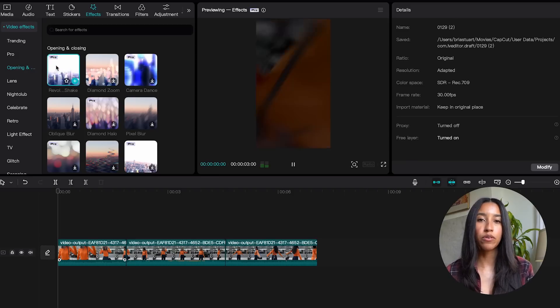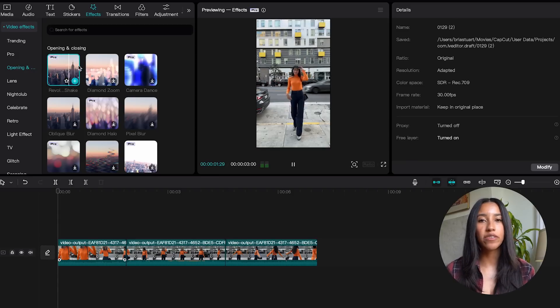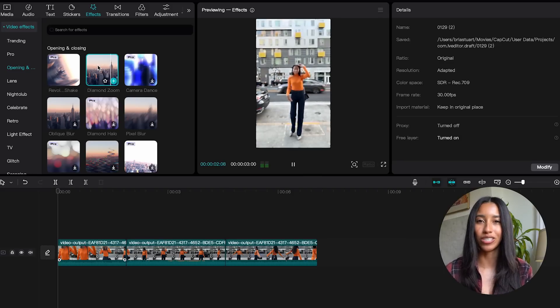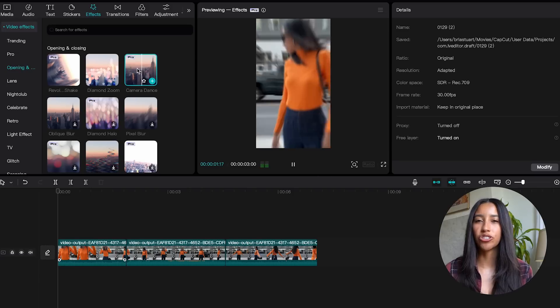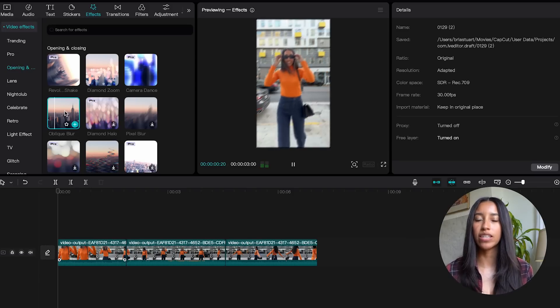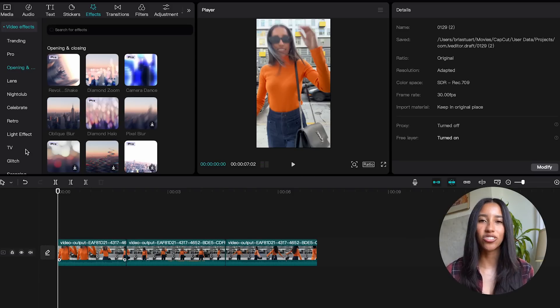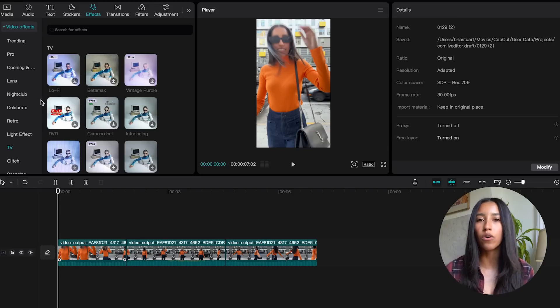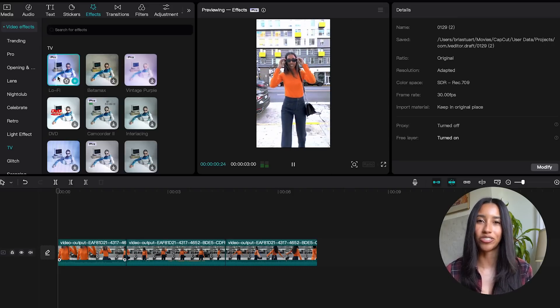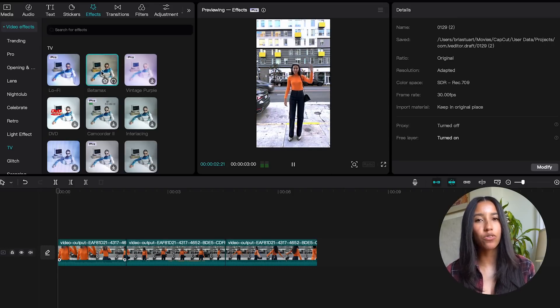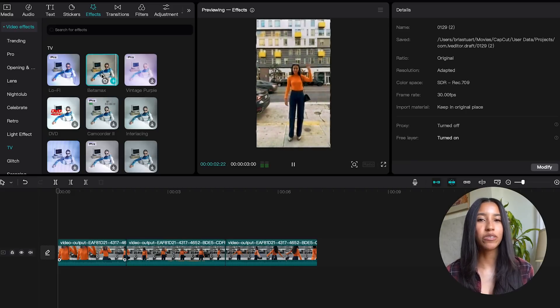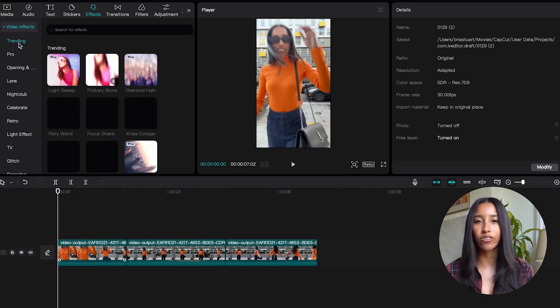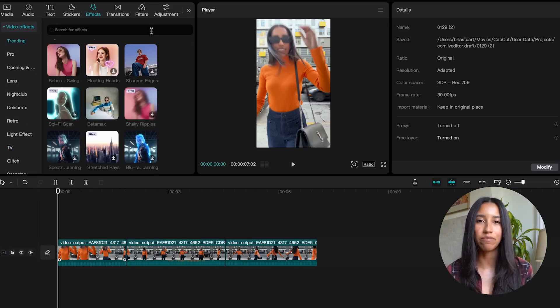For example, the opening and closing subcategory features effects that are great for introductions and conclusions. So let's say you wanted to add an effect to signify different chapters or segments of your videos, it would be great to pull from here. The TV section has cool effects that mimic static or other visuals that you might find on television. These can be cool for flashbacks or even side tangents in your videos. Of course there's also a trending section so you can use effects that are trending on CapCut at any given time.